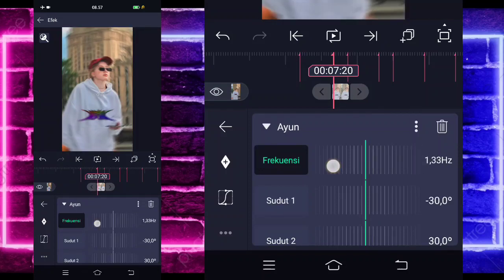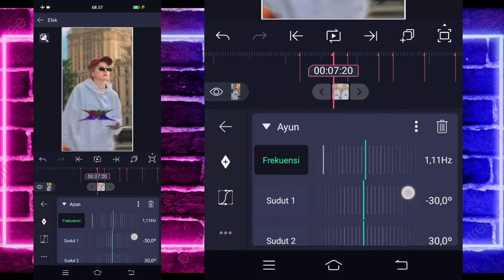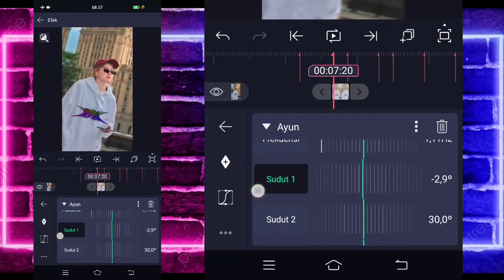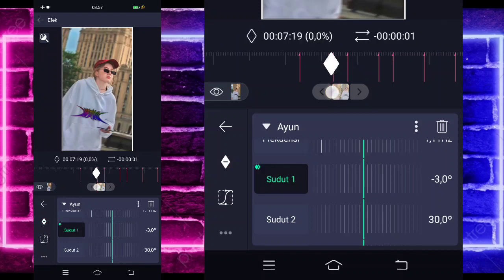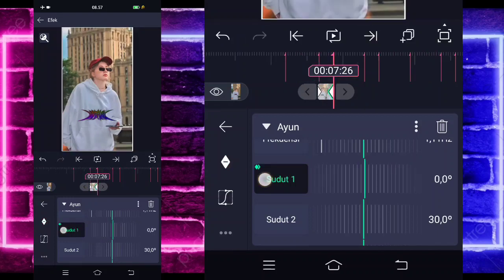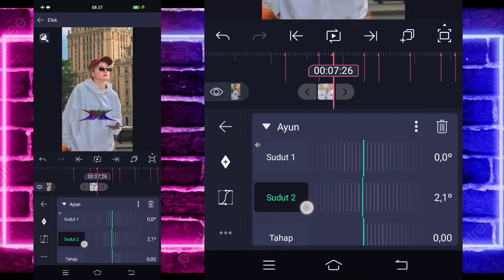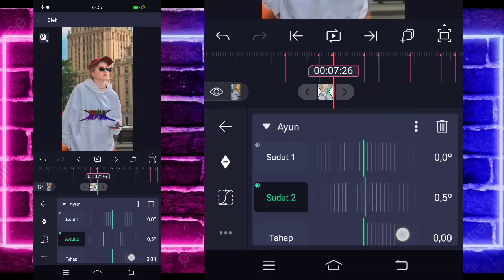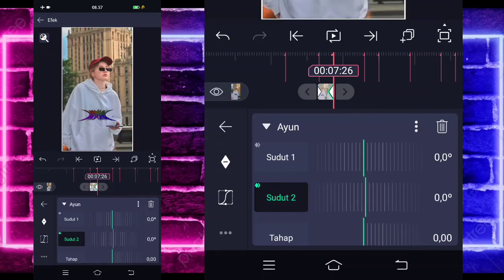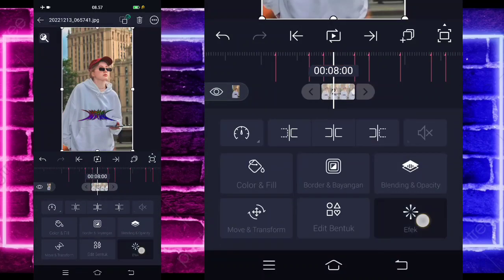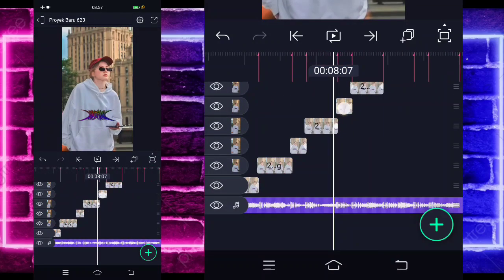Untuk bagian frekuensi, kalian tinggal ubah saja menjadi 1.11. Untuk bagian sudut 1, ubah menjadi minus 3 untuk di awal. Dan di bagian akhir jadi 0 guys. Untuk sudut 2 juga, ubah jadi 2.2 untuk di awal, di akhir jadi 0. Kita ikutin sama dengan yang di TikTok ya, viralnya kayak gini. Jika sudah kita tinggal kembali, kalian tinggal pilih titik 3 ini, salin efek, kembali, tempel ke foto yang sebelahnya. Foto yang pendek ini juga.